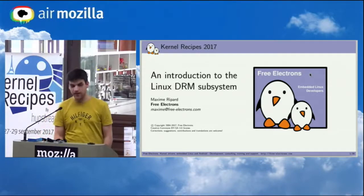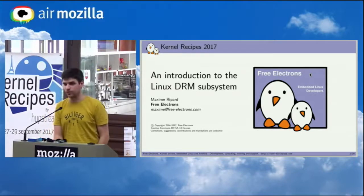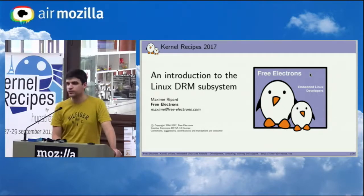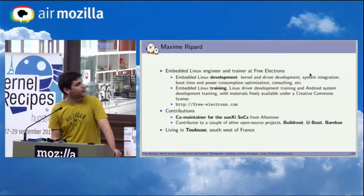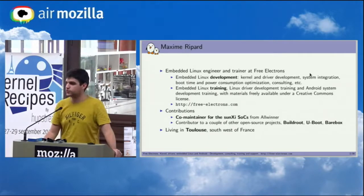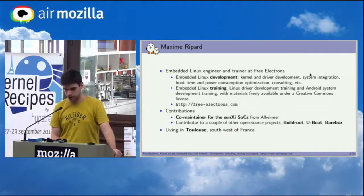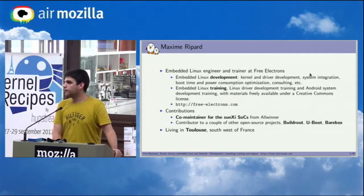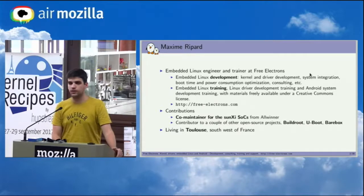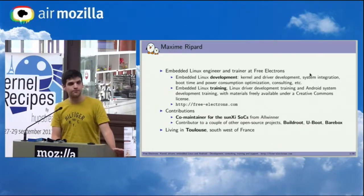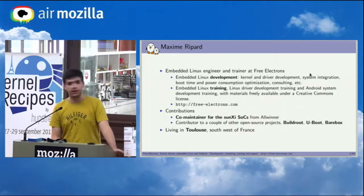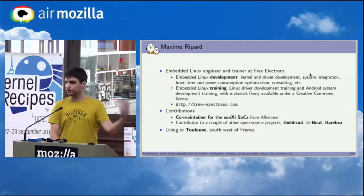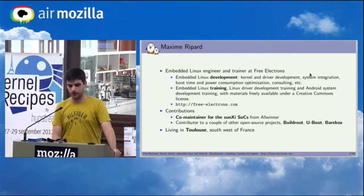So hi, I'm Maxim. I'm going to talk about DRM and hopefully work you up a little bit. I'm an embedded Linux engineer for Free Electrons for like five years and a half now. I've been working on mostly Linux mainline development, and as such I'm the maintainer of both Linux and U-Boot for the Allwinner SoC. As part of that maintainership I had to write a DRM driver, and that's why I'm talking about it right now.